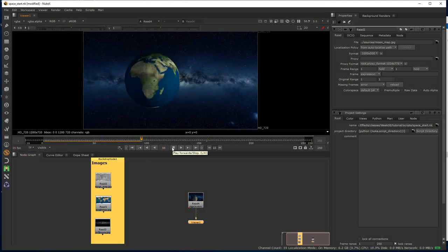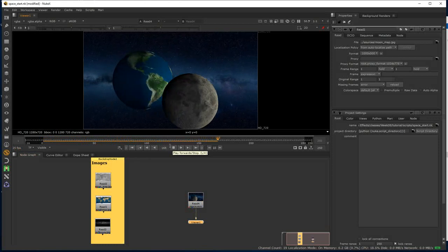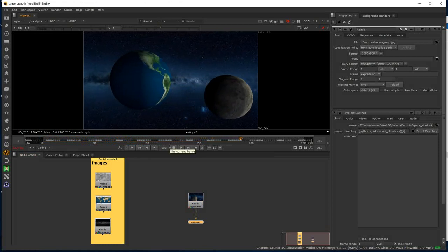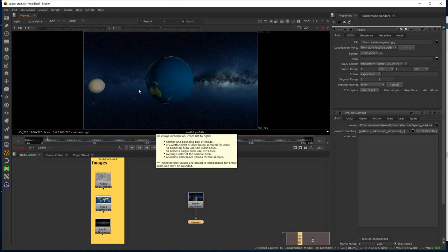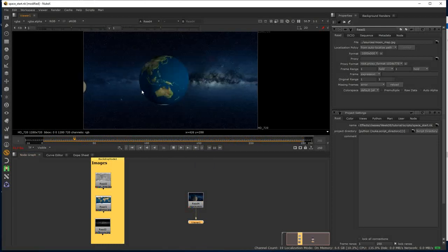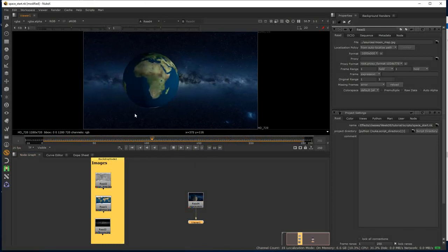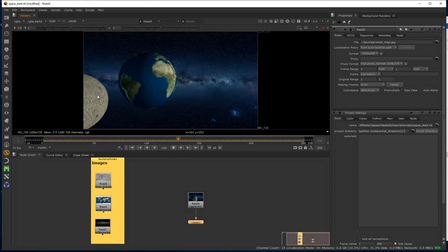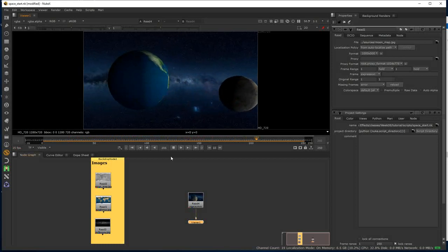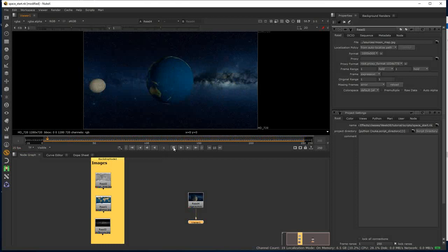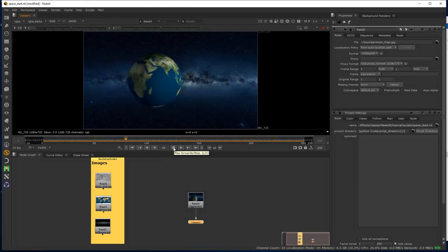We've got the Earth with the Moon orbiting it. We've got some rotation of the Earth and of the Moon. We've got this Milky Way background and a starscape in the area between the Milky Way and the planets. So quite a lot going on — it's going to give us an opportunity to explore quite a few nodes.